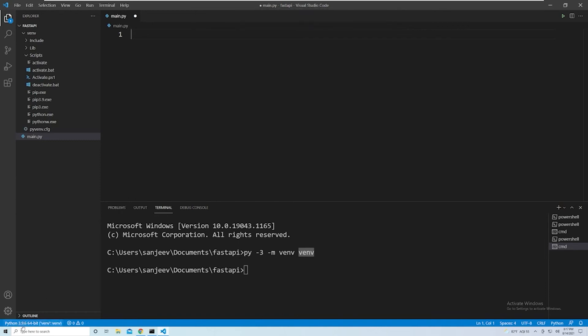And then if you look down here, you'll see that this gets updated. So now we're still using 3.9.6, but we're using our virtual environment. And so that's all we need to do. And it should remember this every time we open up our project.